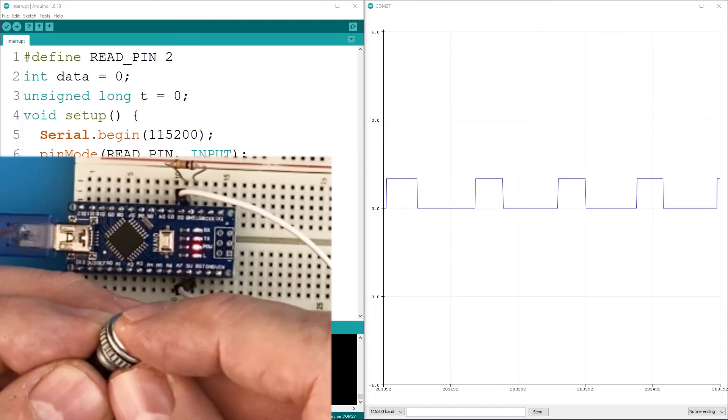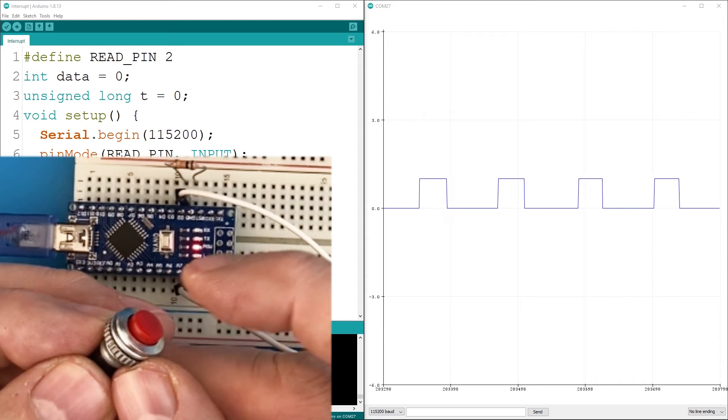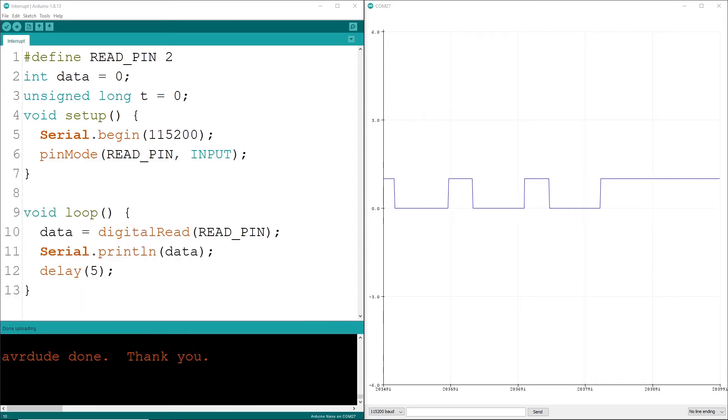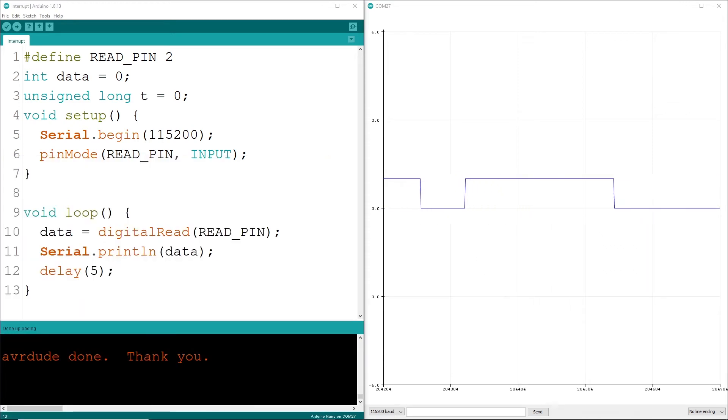Compile and here we go. Much, much better. Press the button and we read a high signal, release it and it goes back low. Pretty neat.